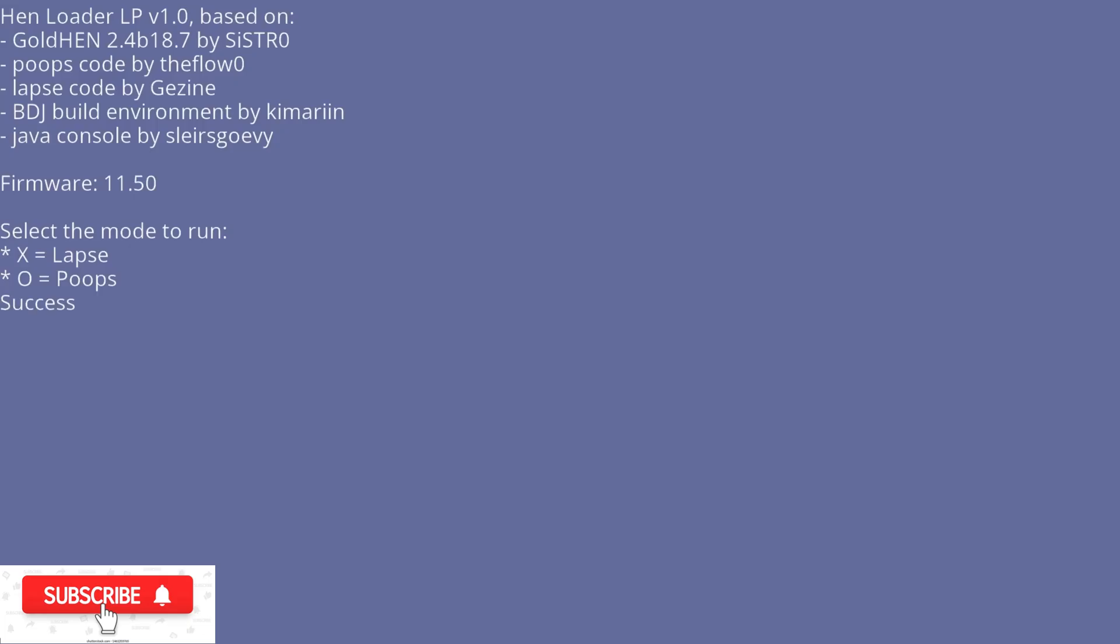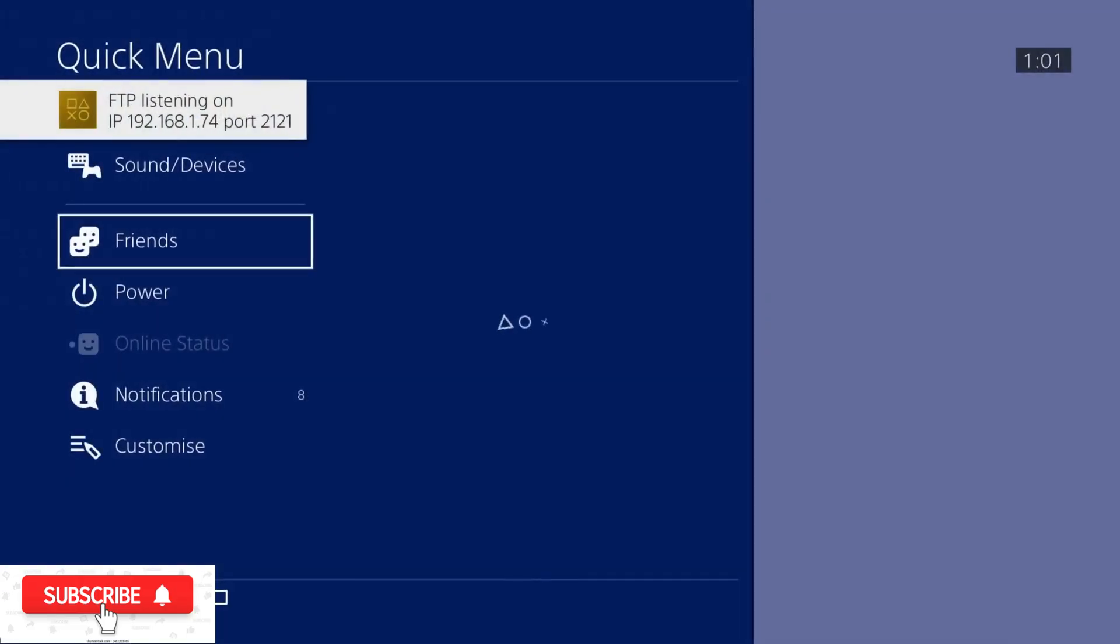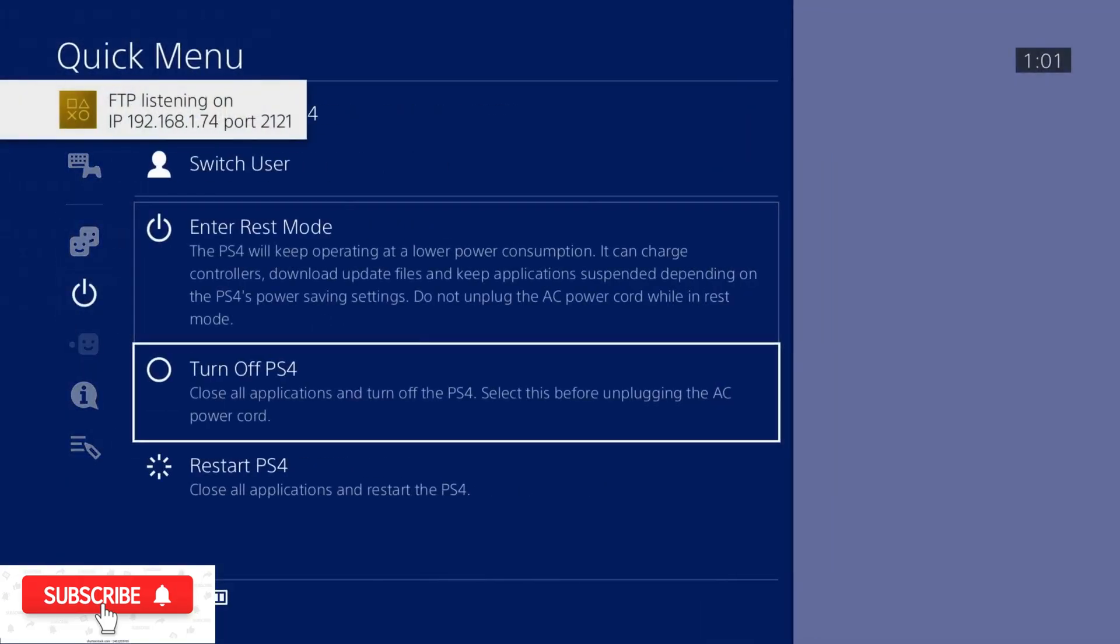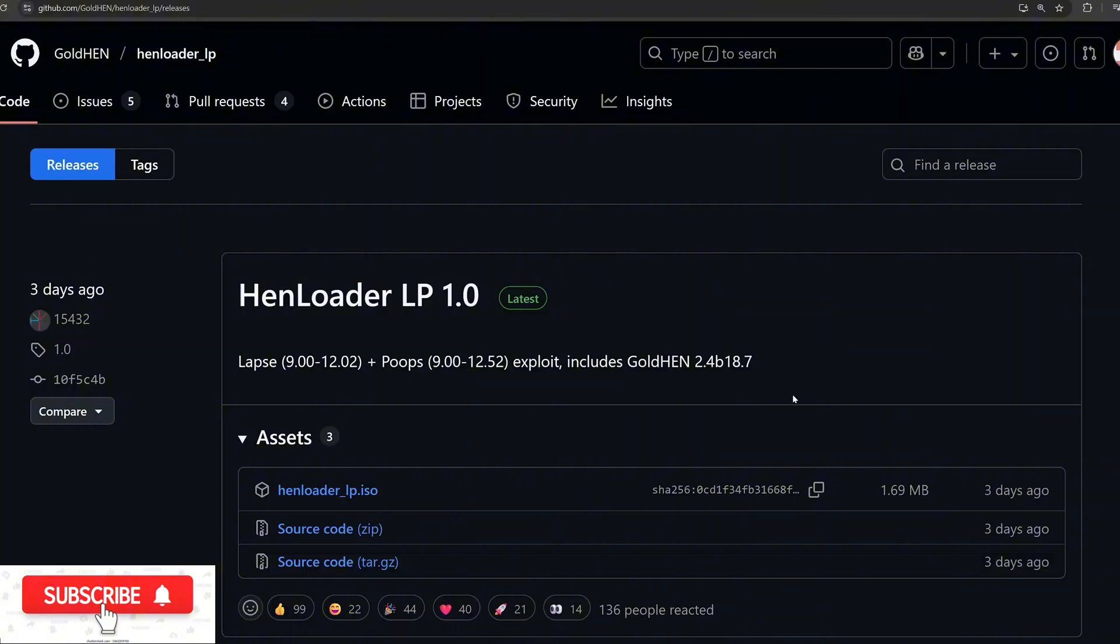That's why I don't recommend updating to 12.50 or 12.52 if you're on a previous firmware. If you're on 12.02 or lower, just stick with that firmware because you can still set up the jailbreak in the same way. You can still use this new HEN Loader ISO that you can burn to your Blu-ray disc, and you'll be able to load both exploits from the one disc, including the older version, which is more stable. Definitely better to just set this up on your current firmware rather than updating to 12.50 or 12.52, where you'll be limited to only using the more unstable exploit.